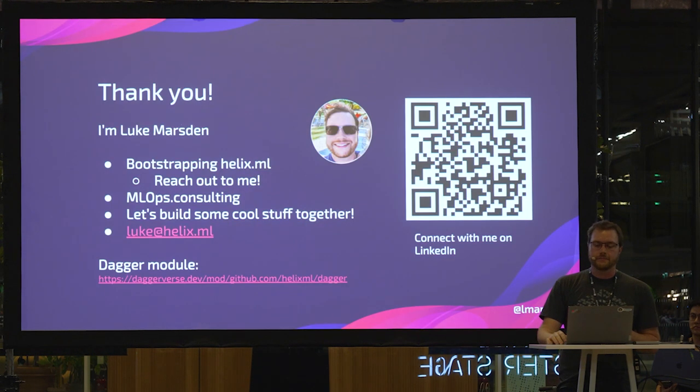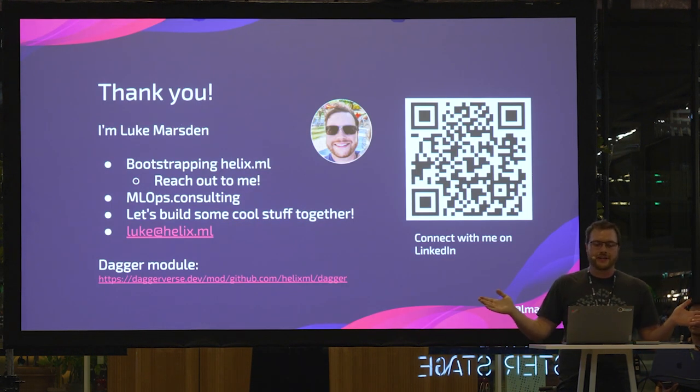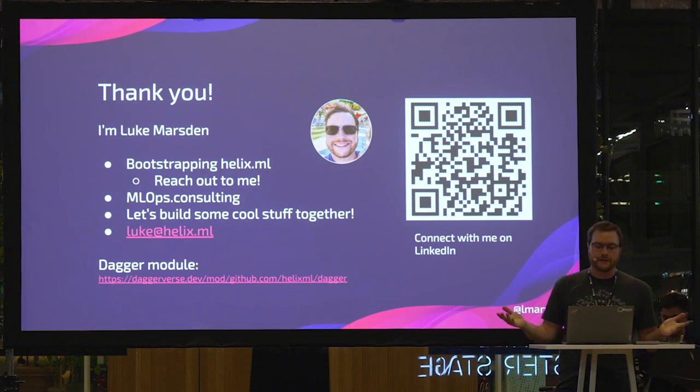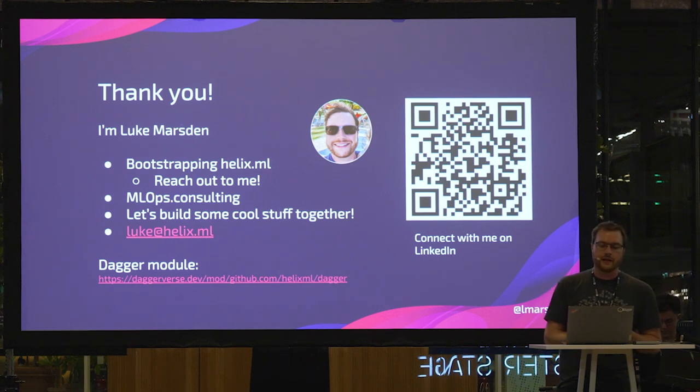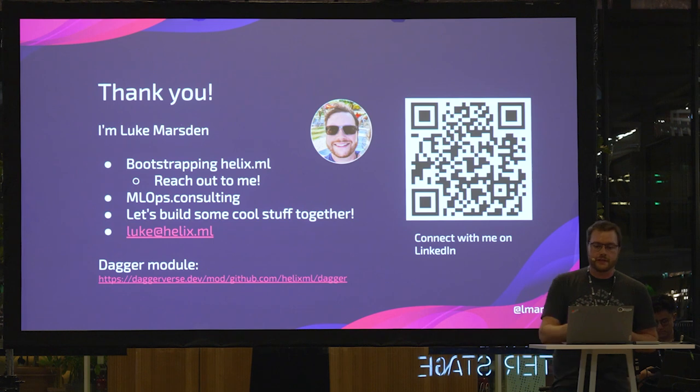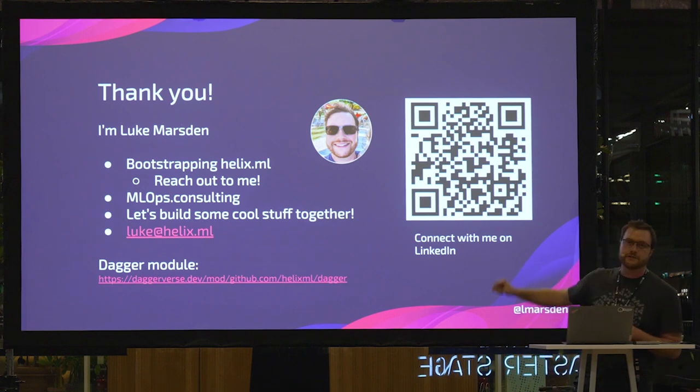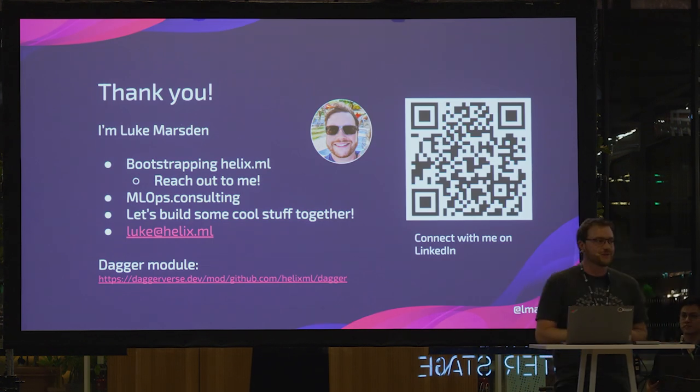So thank you very much. I'm Luke Marsden. I'm bootstrapping this company. So please reach out to me. And yeah, let's build some cool stuff together. And the Dagger module is available there as well, if you want to try that out. Thanks very much.